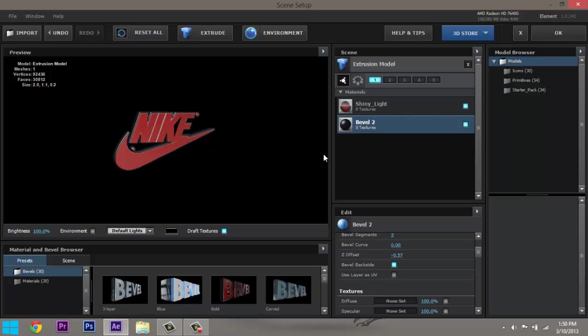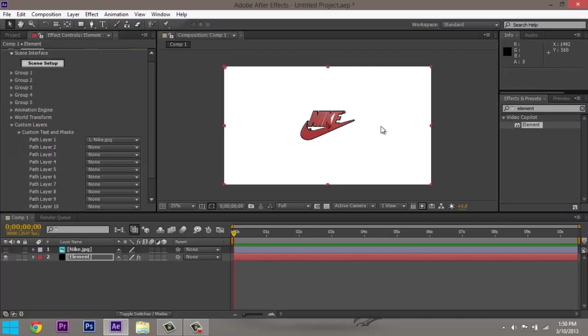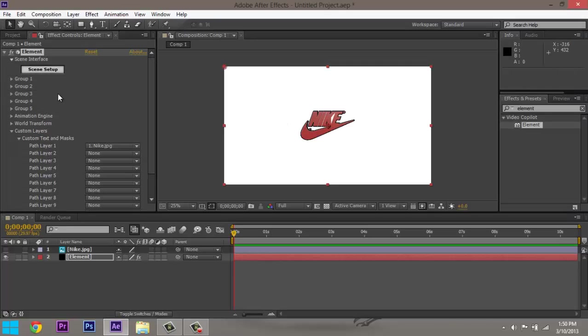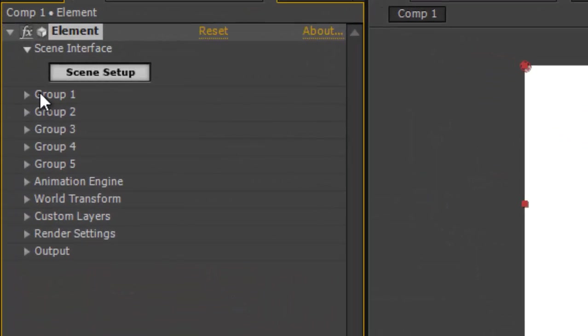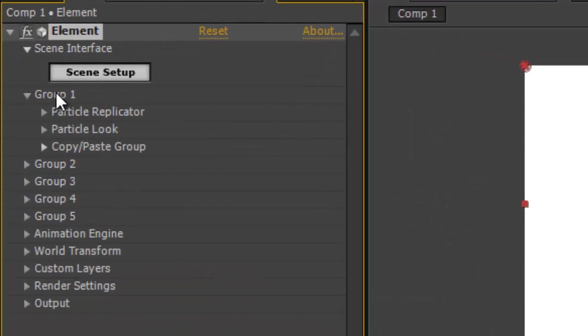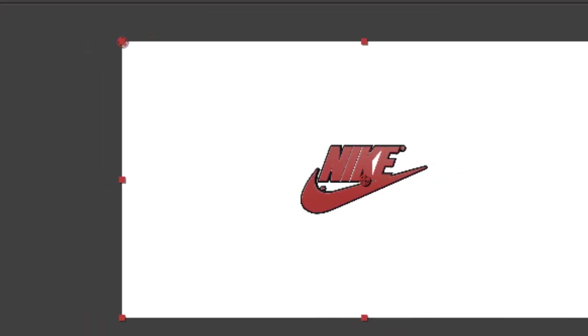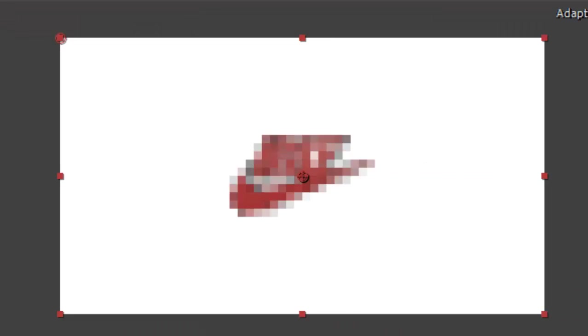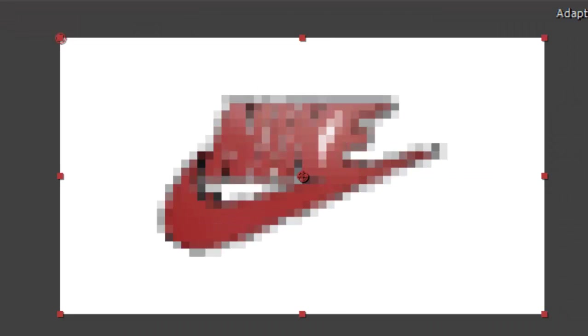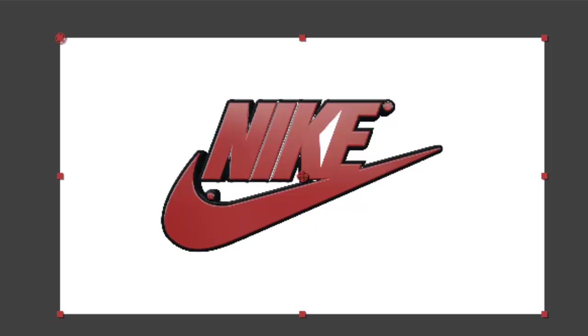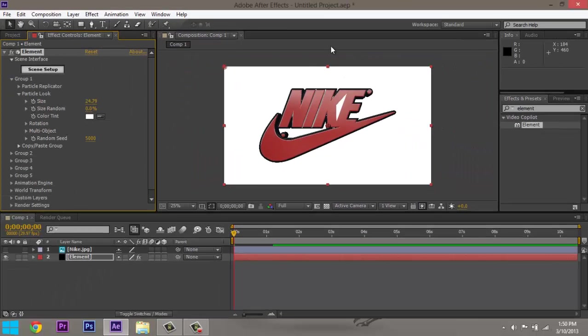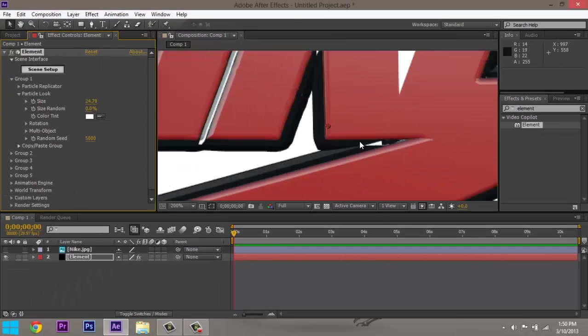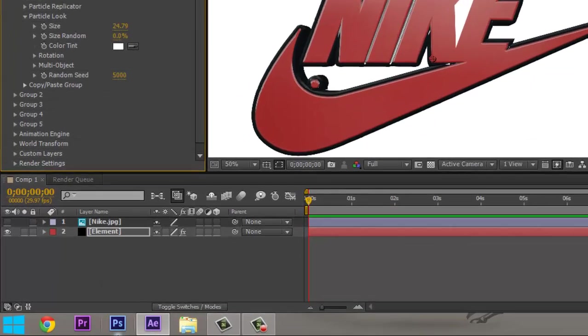There you go. Now when you're done just press okay, there it is right in the middle. Now if you want to edit anything in this Nike symbol, let's go to Group Particle Look. This is where you can mess with the size of it and stuff, you can rotate it or whatever you want. But I always like, for my intro, I always